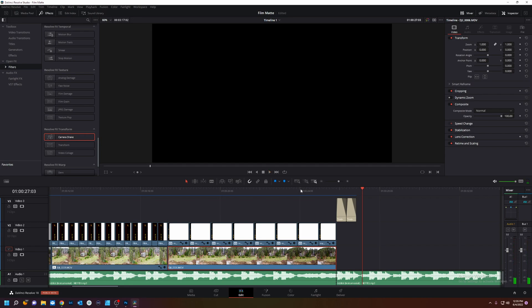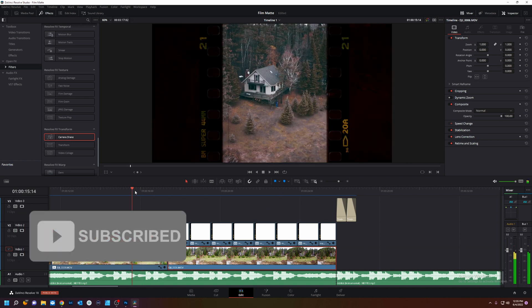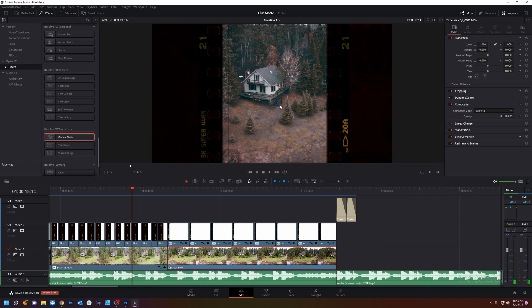Whoa, that was a fun intro. Let's get into it. Today we're going to learn how to do these sick film mats over your footage and it's very easy to do. So let's get right into it.